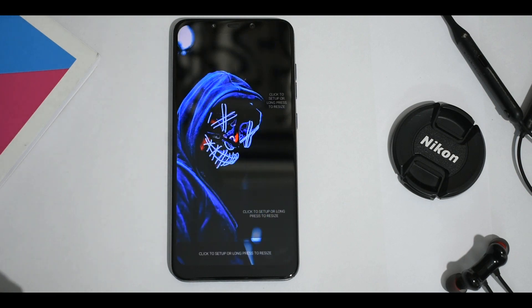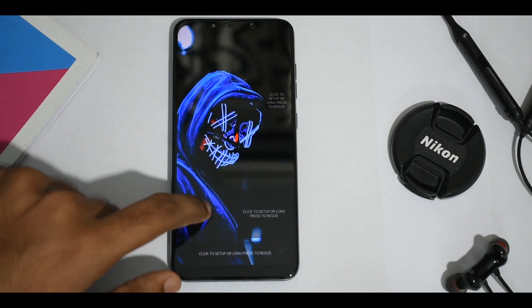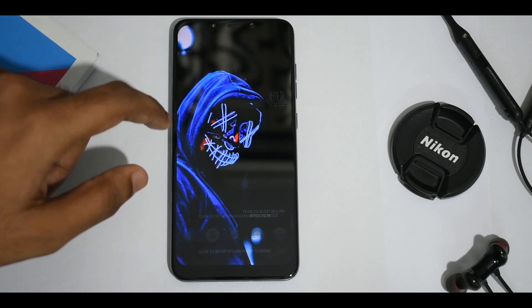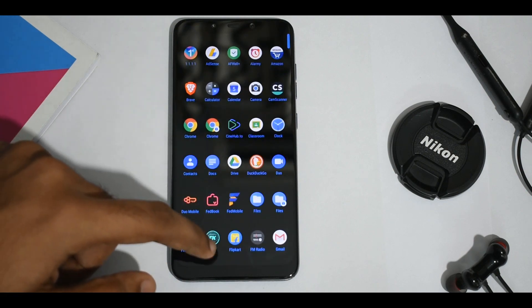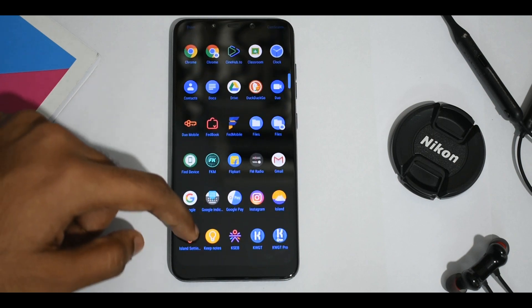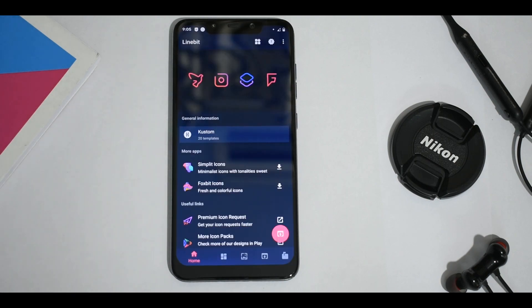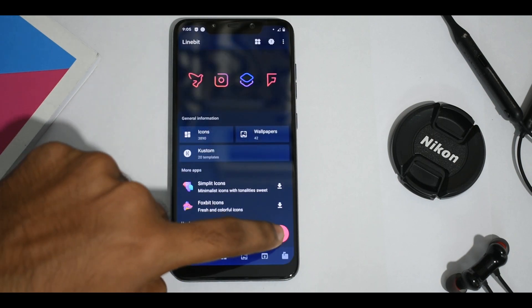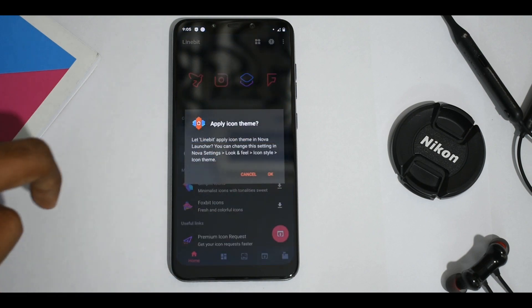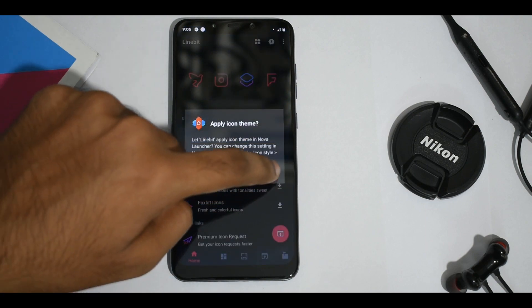After that's done, let's apply the Line Bit icon pack. Open the menu and select the Line Bit app, then click on the red button and click OK to apply the icon pack.